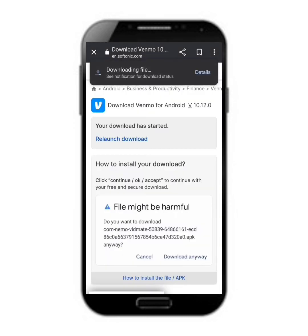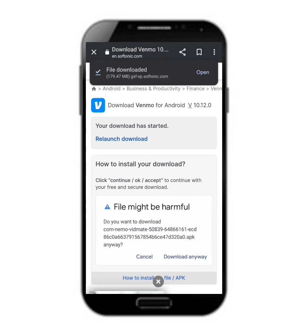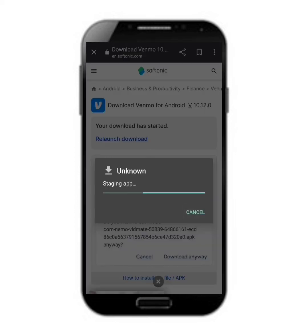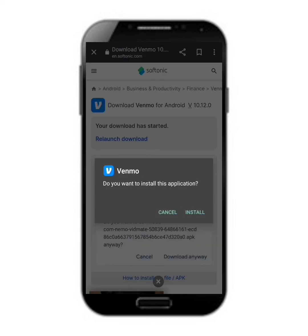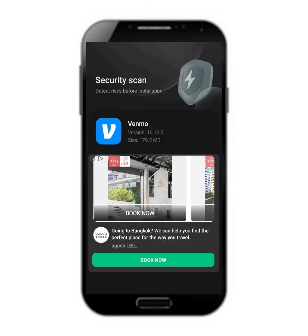Now the main file of Venmo is being downloaded on our device. After a few minutes you can see your file has been finally downloaded completely. Now you have to click on the install button to install it. It will take a few more minutes to be installed and you will be redirected to your security scan.